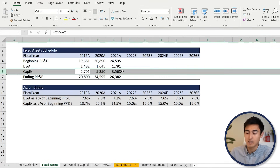In the net working capital tab, we have all the different line items to reach current assets and current liabilities, along with assumptions based on averages from previous years. First, we calculate days sales outstanding — the number of days it takes a company to collect payment on a sale. It's equals to accounts receivable divided by revenue, multiplied by 360. That gives us 4.2 days. Next is days inventory outstanding — how many days inventory stays in the warehouse before being sold. This varies by industry: luxury cars stay much longer than perishable groceries.